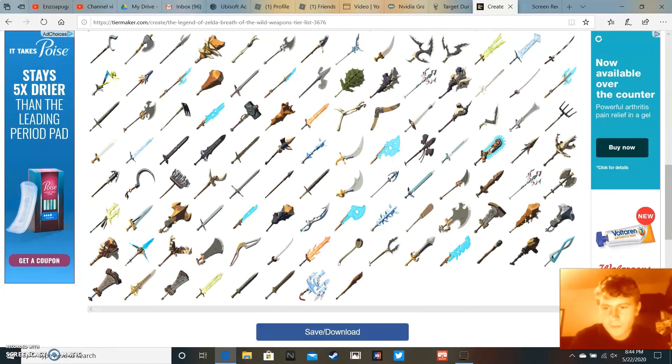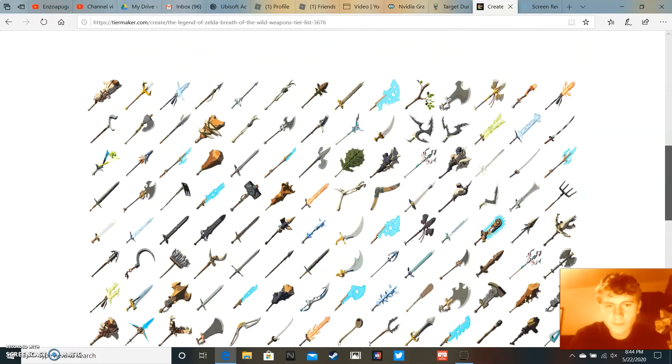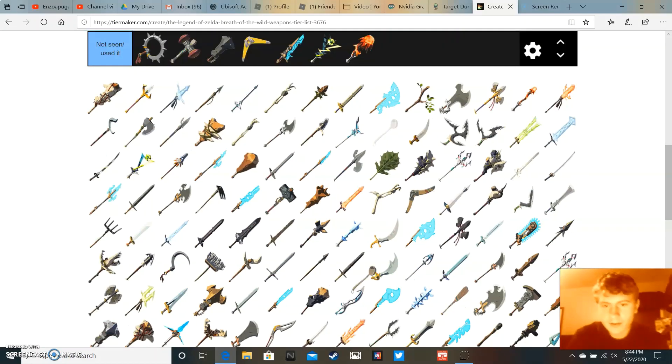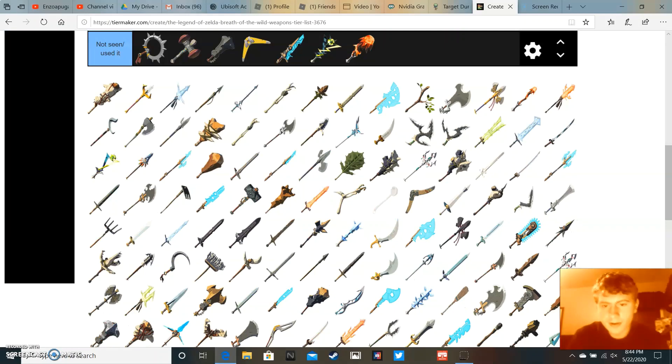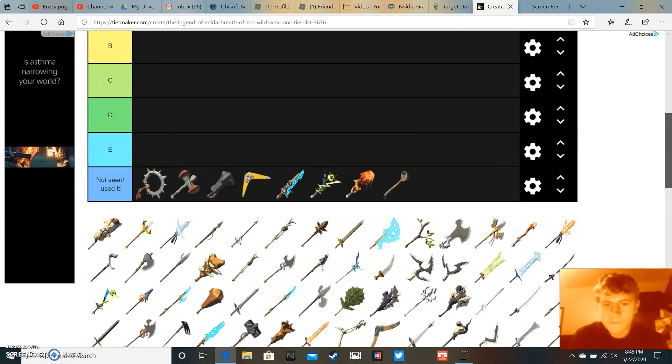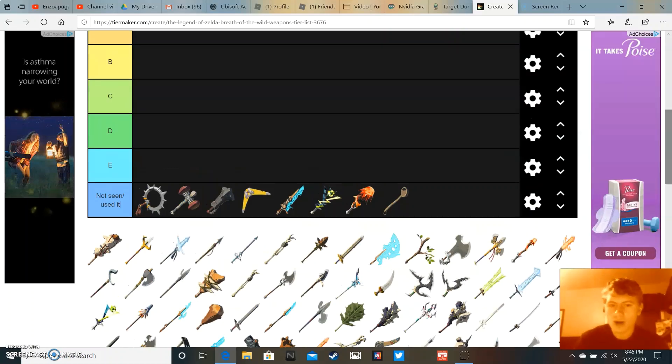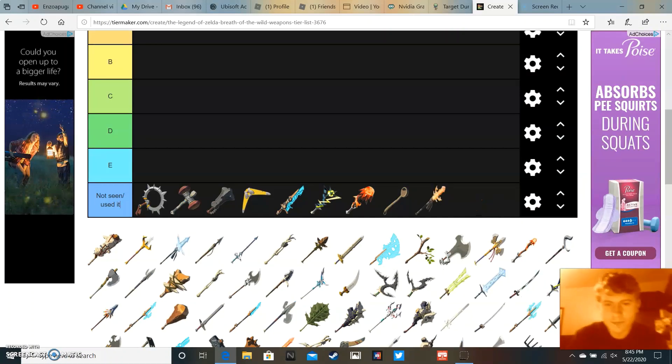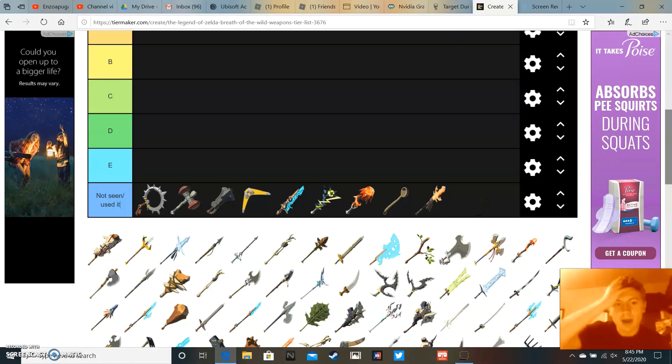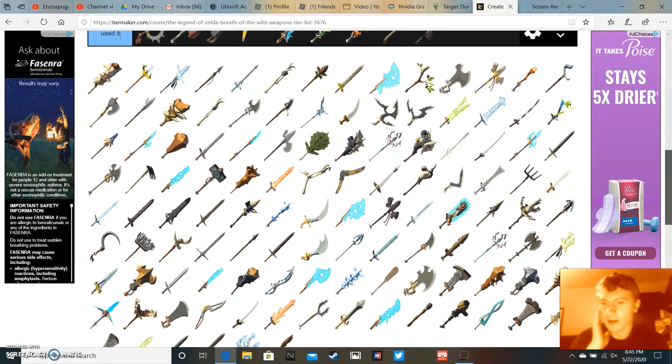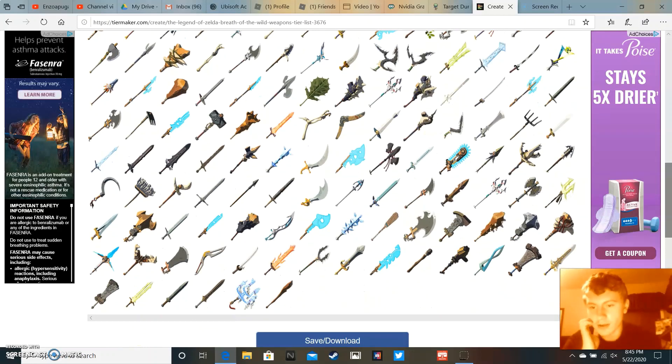Alright, I'm just gonna continue from here. I'm listing these in like what I think of them, if I think they're cool or not. Personally, if I enjoy the item, if I like it, if I like using it.